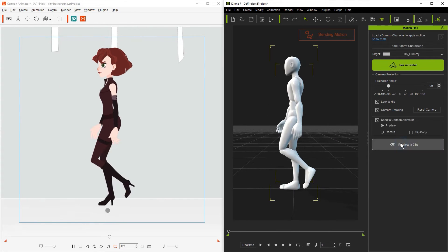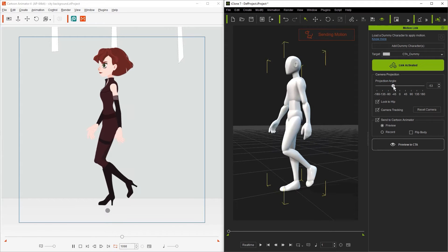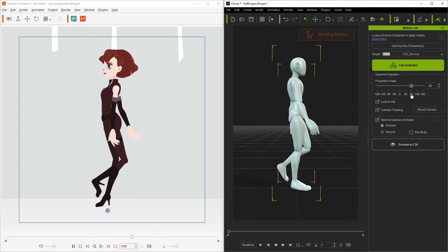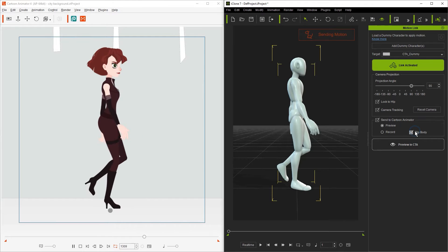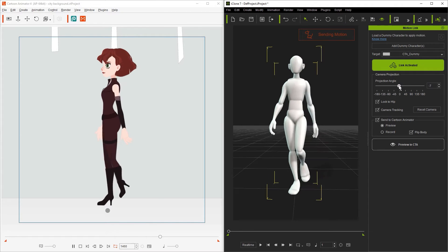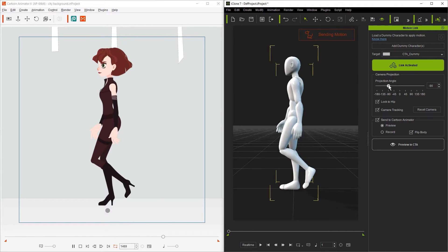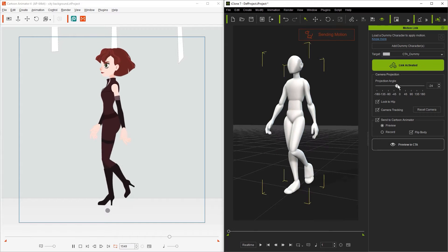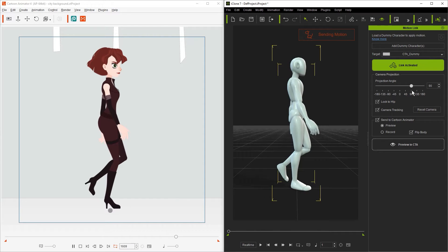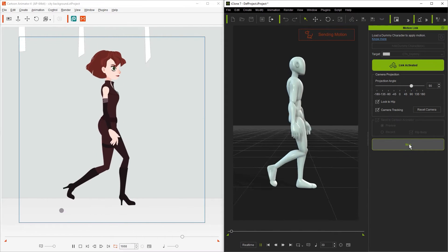We can also have our character walk the other direction as well by changing the angle to plus 90. However notice that when we drag the projection angle slider that the character's body will become disjointed. To fix this issue we can simply click the flip body box and the character angle will then correct itself. If you have flip body box selected then your character will flip to fix the angle profile as you move the projection angle slider from one side to the next.